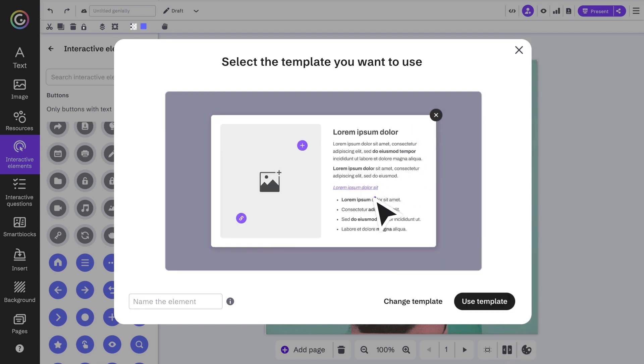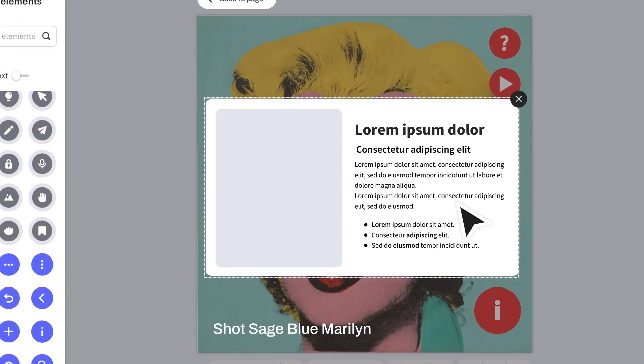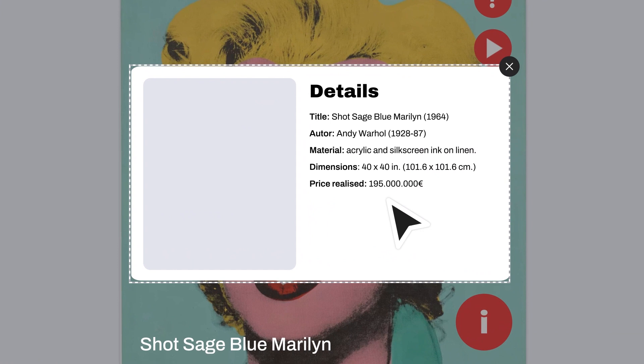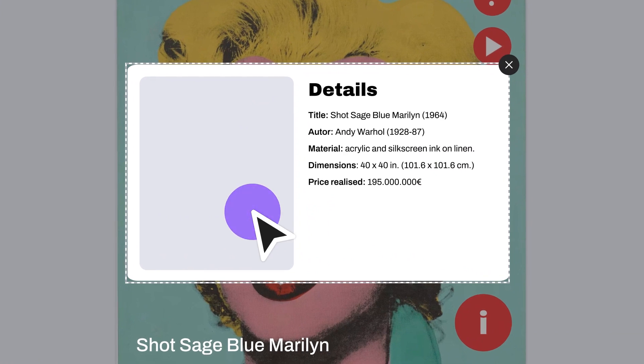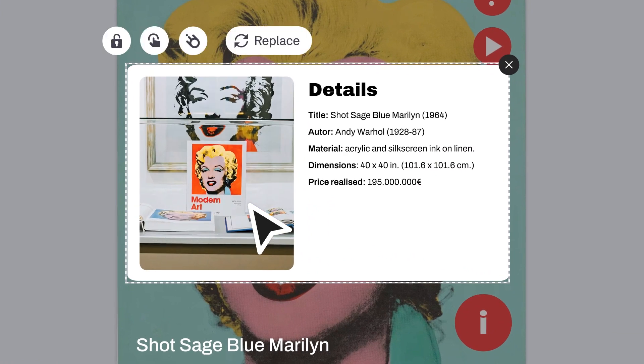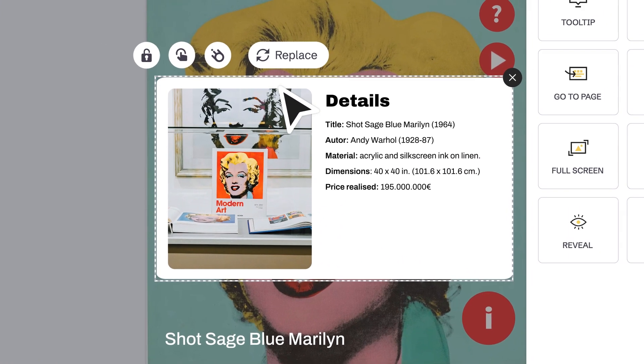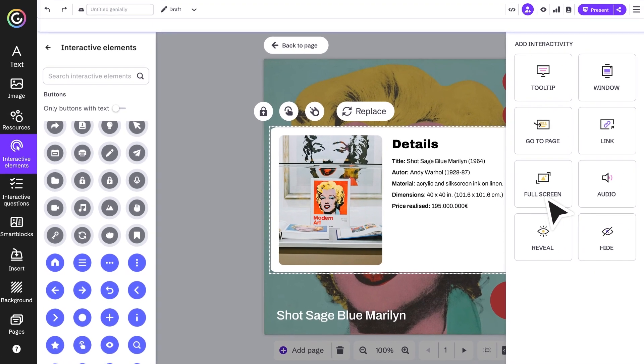And the best part is that you can add even more interactivity. For example, why not add full-screen interactivity to the image? That way your audience can see it in more detail.